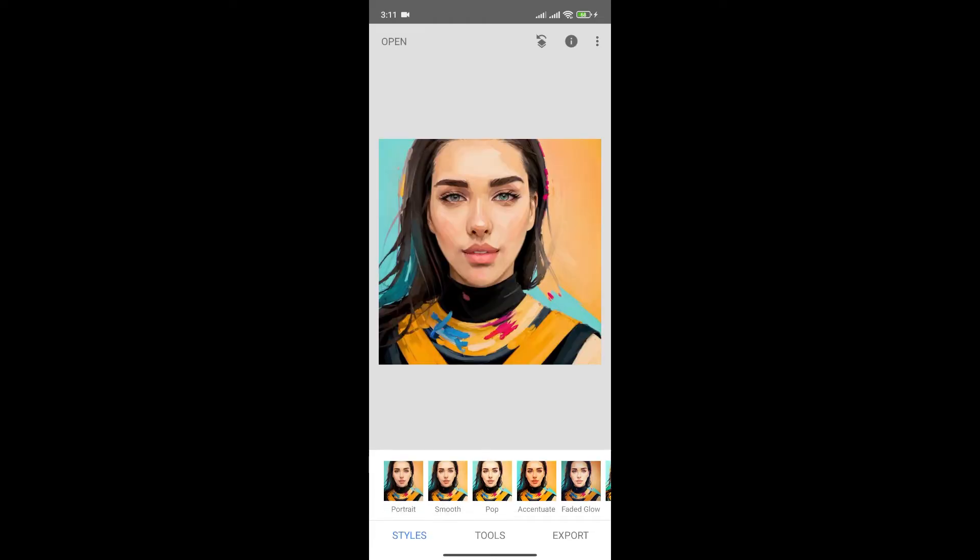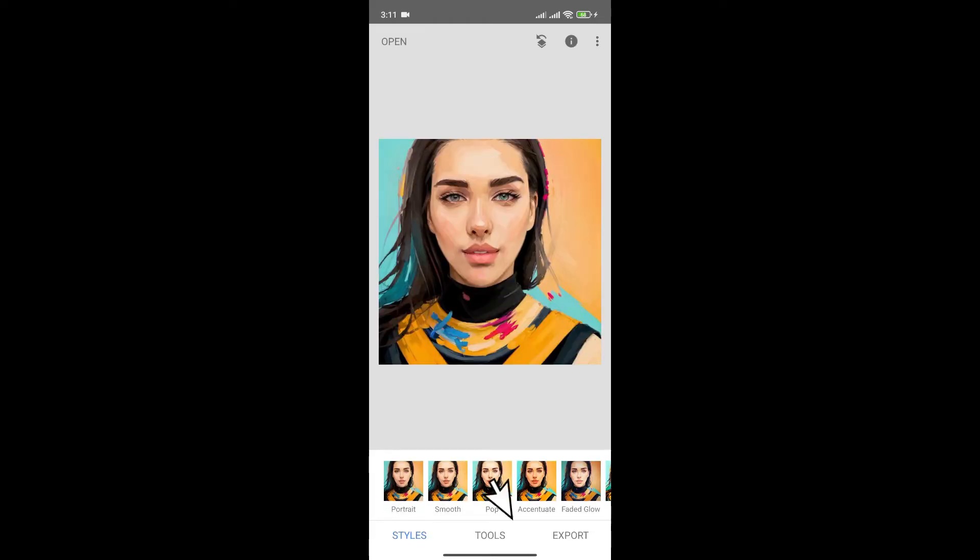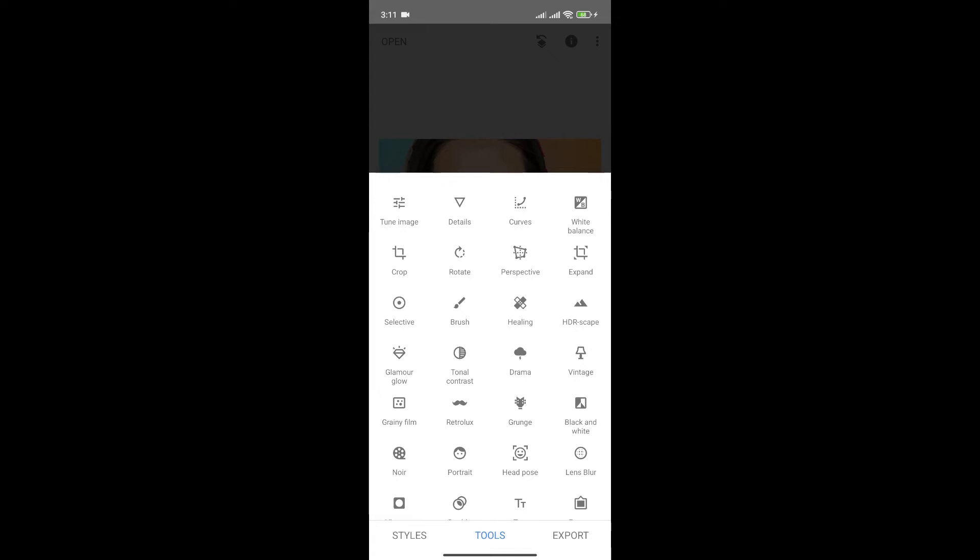Here, click on the tools option at the bottom menu. Click on healing option.